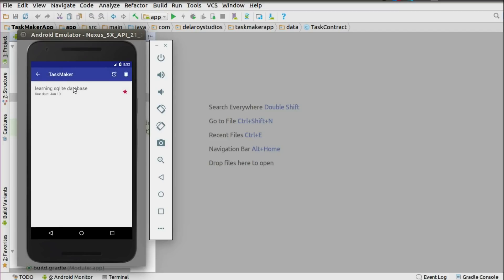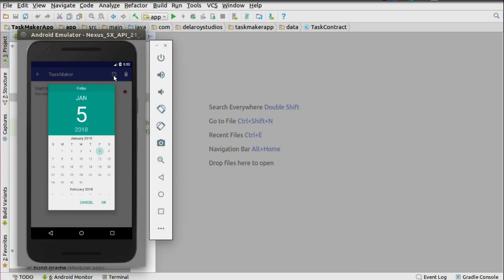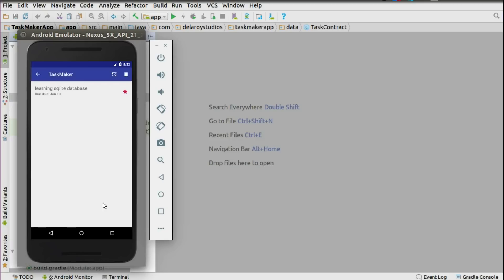You can go further to see the detail of a particular task. We have 'Learning SQLite database' with its due date of January 10th on the detail page. You can delete it or set a reminder. Setting a reminder will let you pick the same date — January 10th — and you click OK. You can see 'task alarm set', so that's going to be a reminder at the date of this task.